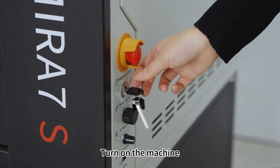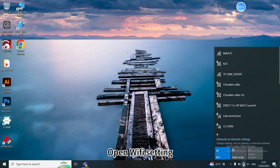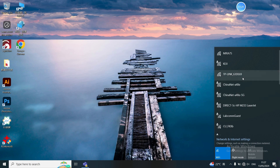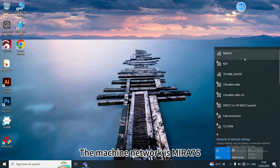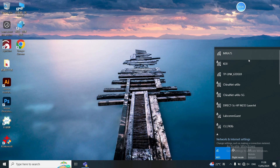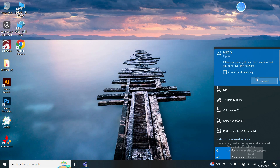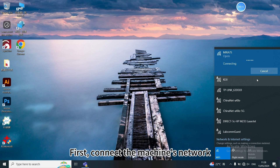Close the pages and turn on the machine. Open Wi-Fi settings. Our Wi-Fi network is Keji. The machine network is Mirror 7S. We need to integrate the machine network Mirror 7S into our Wi-Fi network, Keji. First, connect the machine's network.